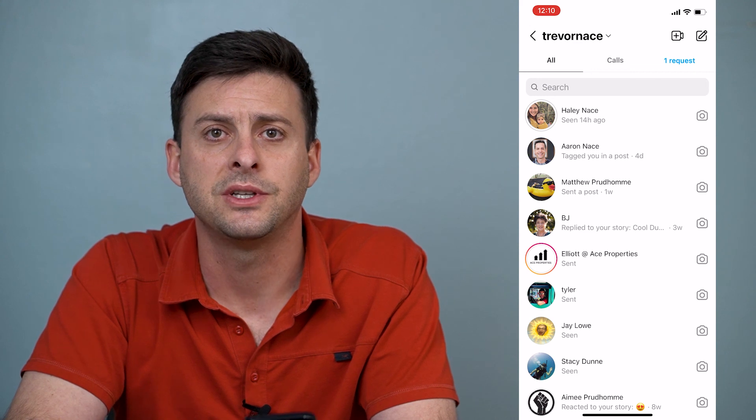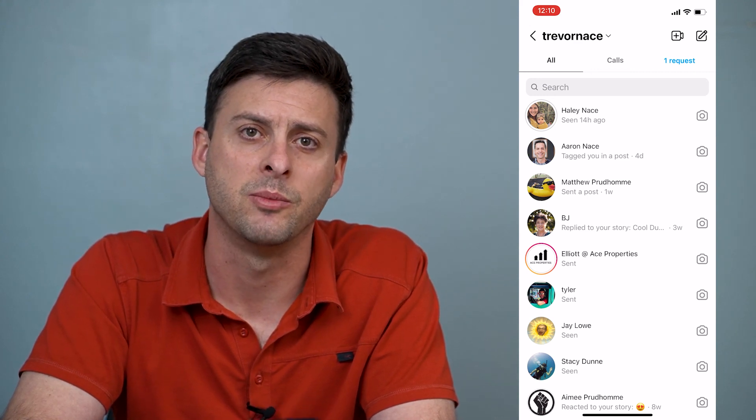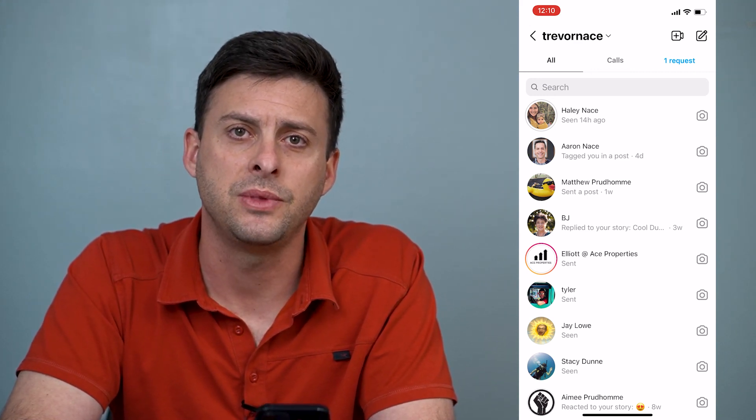Hope this helps. Let us know if you have any questions in the comments below, and make sure to subscribe. Thanks!